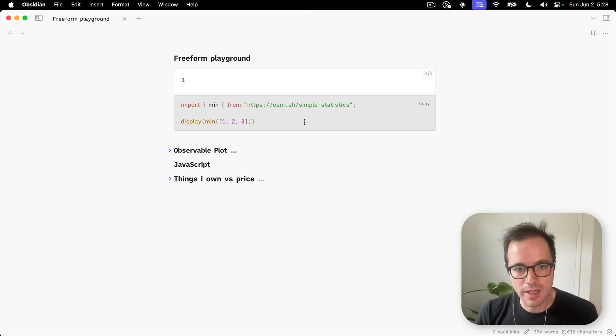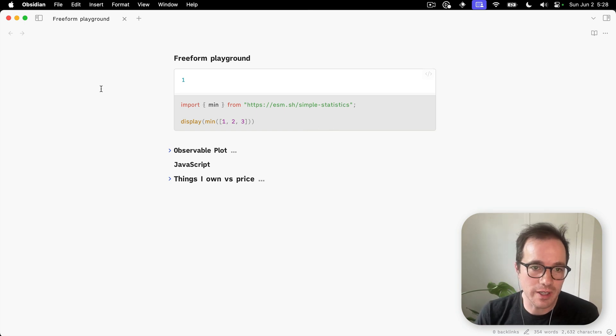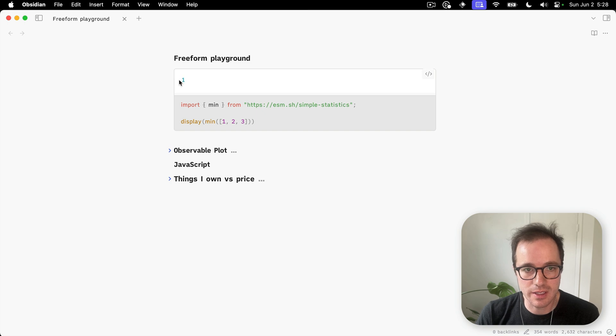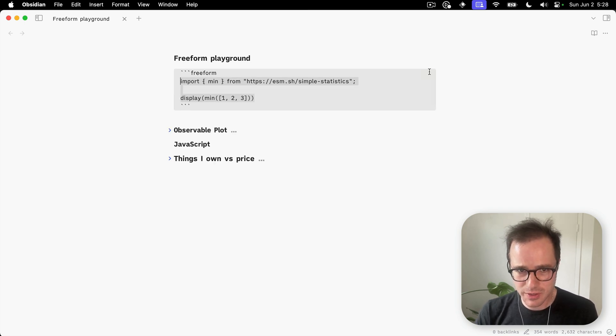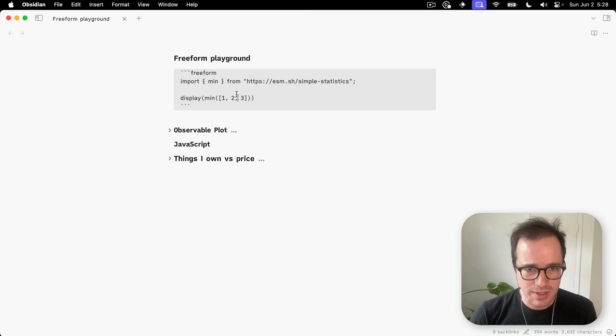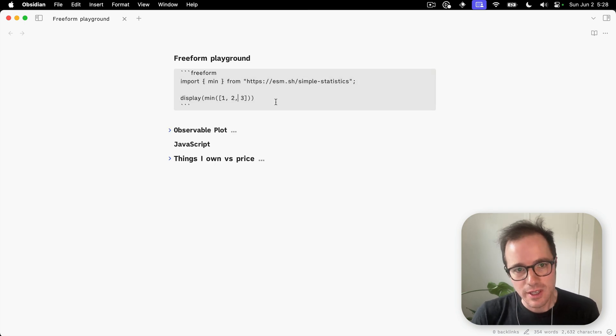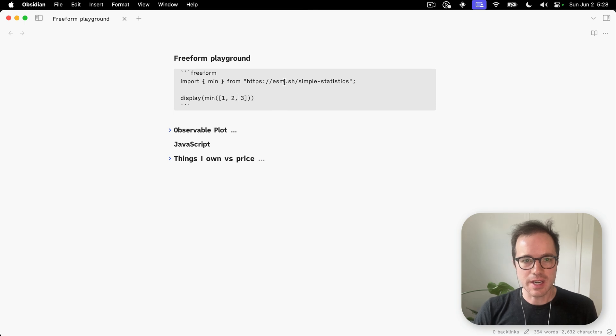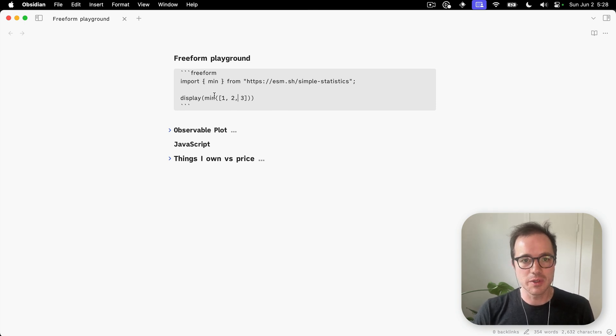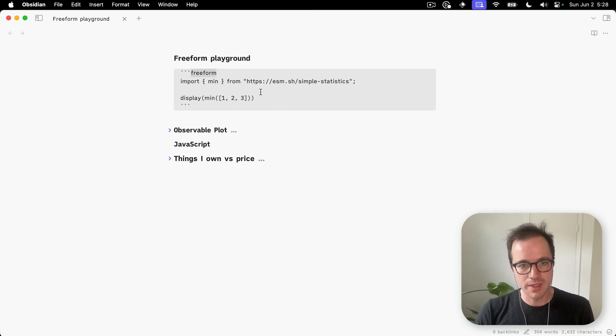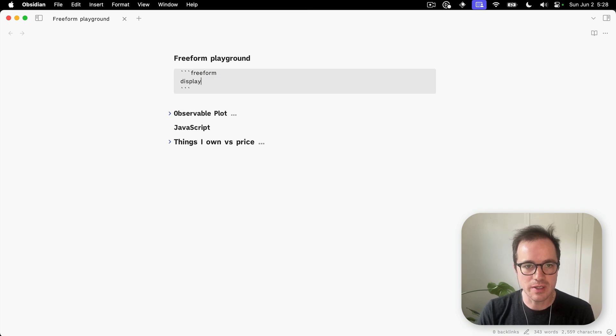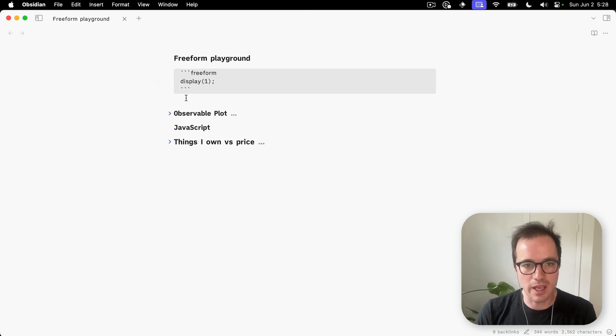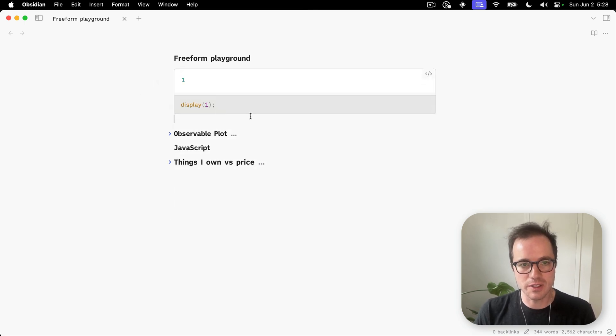You can do practically anything you want because this is in an iframe within your note. As you can see here, it adds a new block type to Obsidian called Freeform. In the most basic example, I could say this is a freeform block and just display the number one.